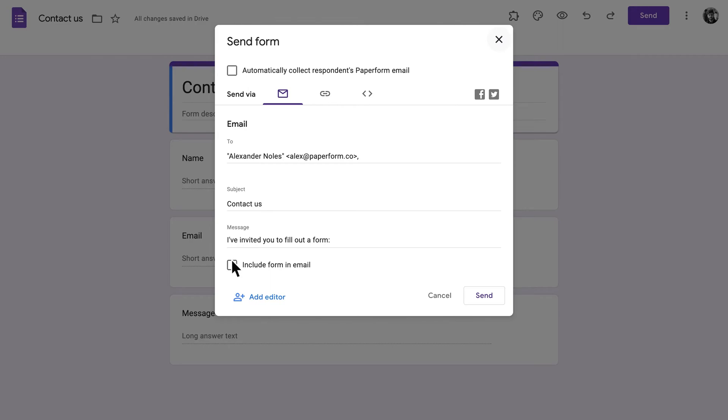Once you've done that, click the box next to Include Form in Email. This will embed your form within the email itself rather than sharing it as a link.